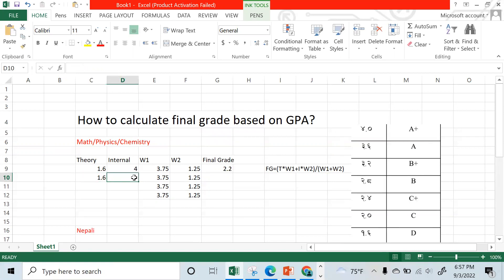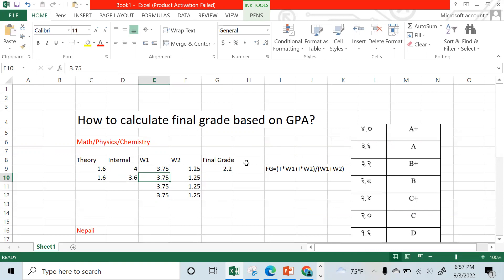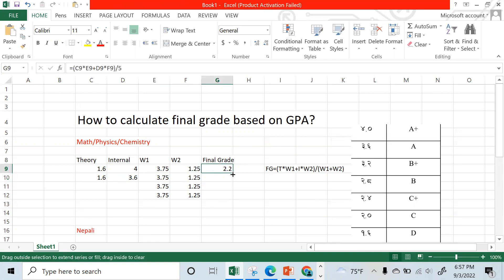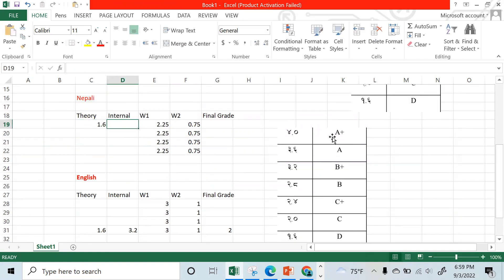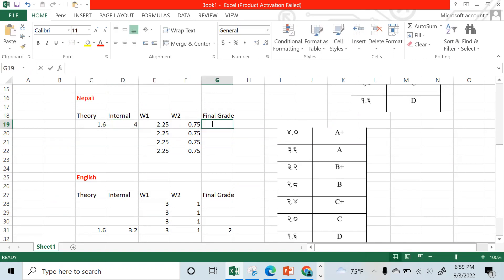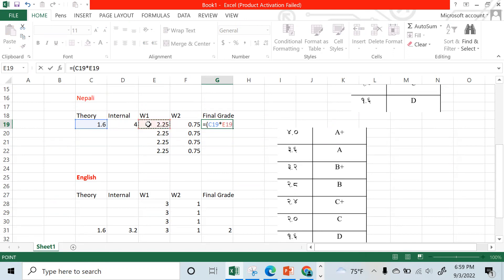In theory it is 1.6 and in practical it is 3.6. Using the formula, the final grade comes to 2.1. Suppose theory is 1.6 and internal is not A plus — meaning 4. Applying the same formula: 3 times 3.6 plus internal times 3.6, divided by total weight.